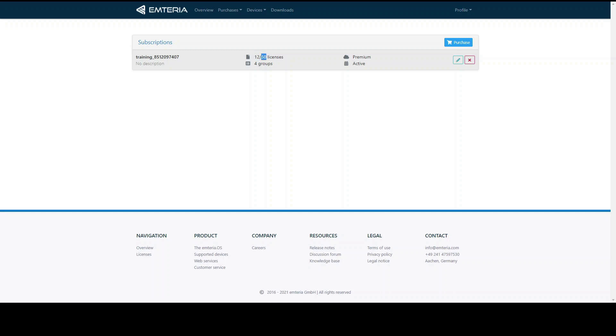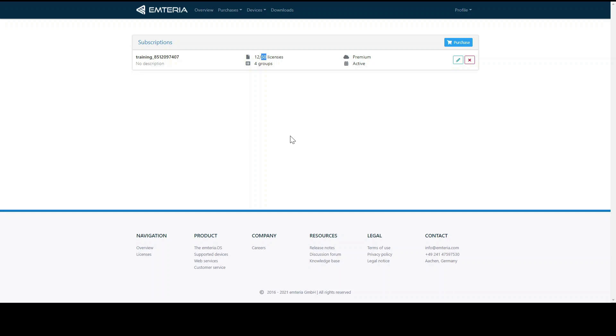This subscription is used for 12 devices but could be used for 50 devices in total. The 50 on the right indicates the license limit. This means that this subscription could be used for additional 38 devices. Let's pretend you have a fleet of 100 devices. In this case you can only use this subscription for 50 of them which is half of your total fleet. To use online services for the whole fleet the license limit needs to be at least as big as the number of the devices you want to apply it to.